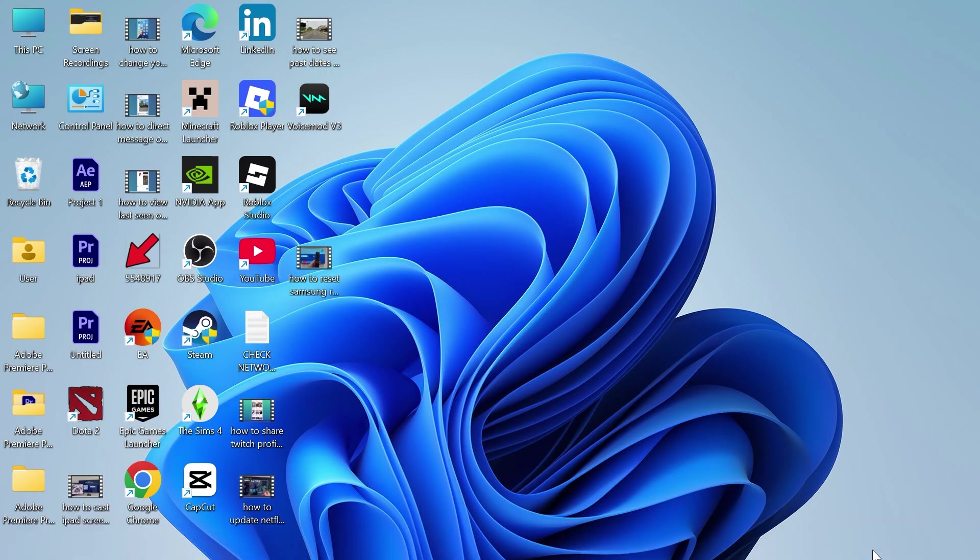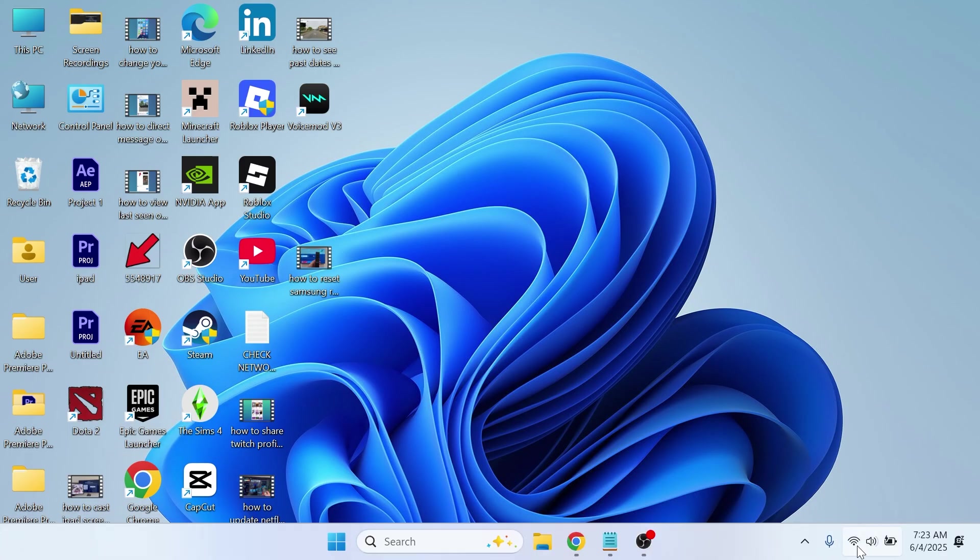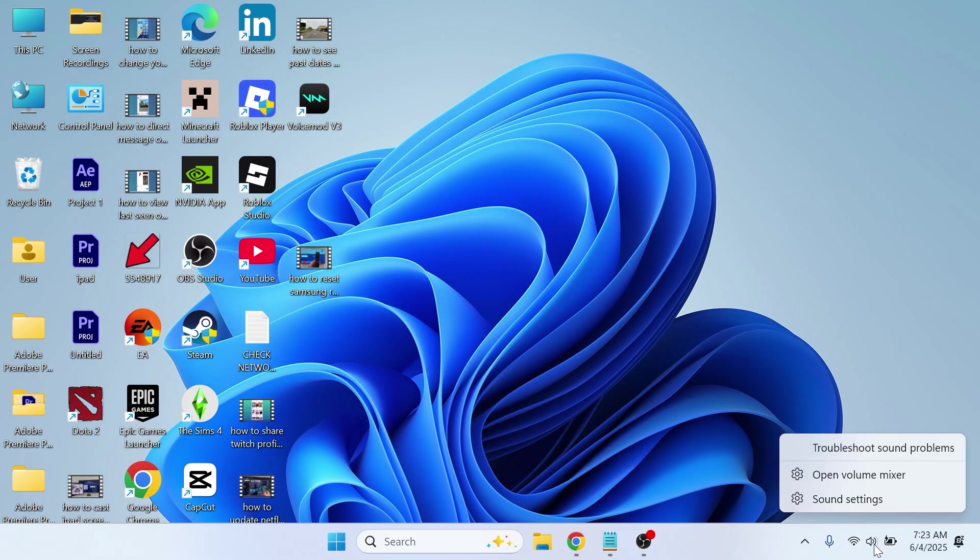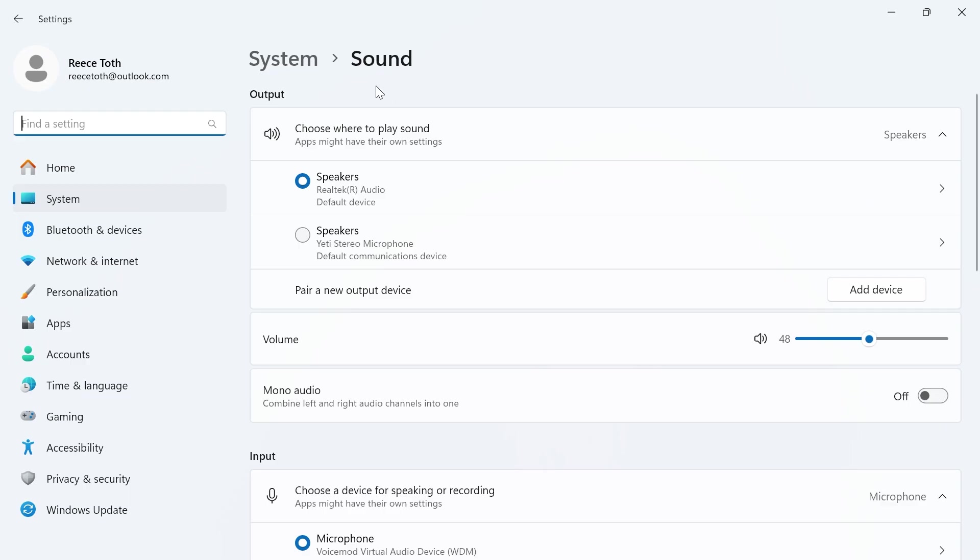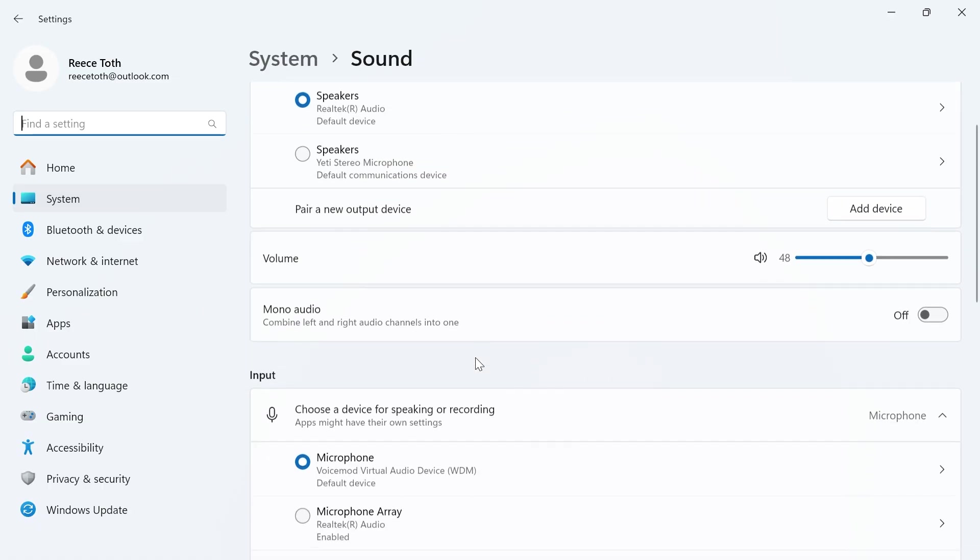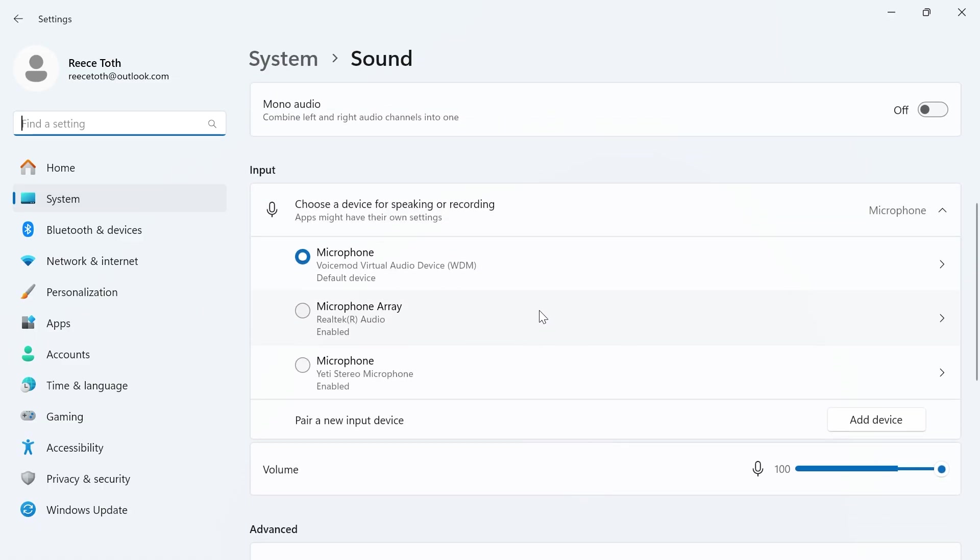If it's still not working, then come down to your taskbar and right-click on your volume icon. Click on sound settings. Next to output, select once again your speakers or your headphones. Then scroll down to input.